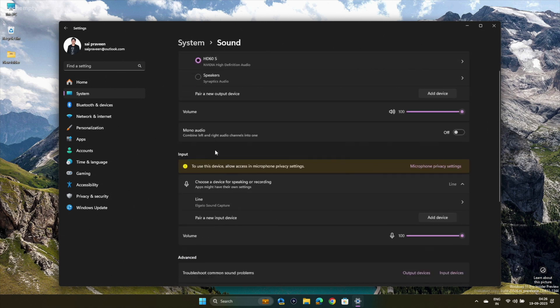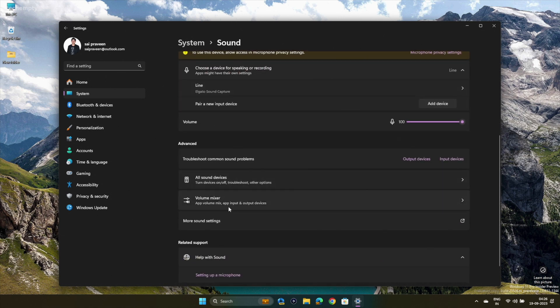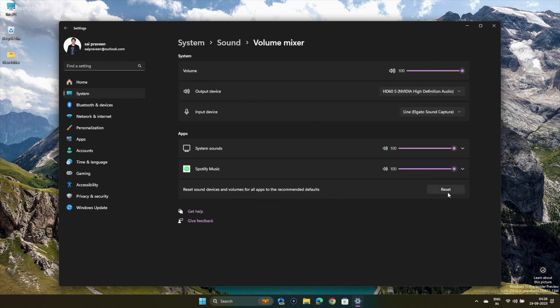Click on Volume Mixer. Look for the Reset option and hit it to restore the settings to their defaults. If the first one didn't do the trick, let's move on to the next one.